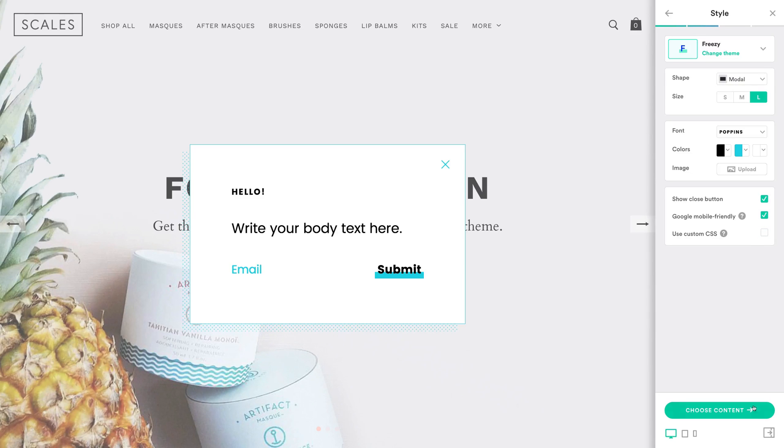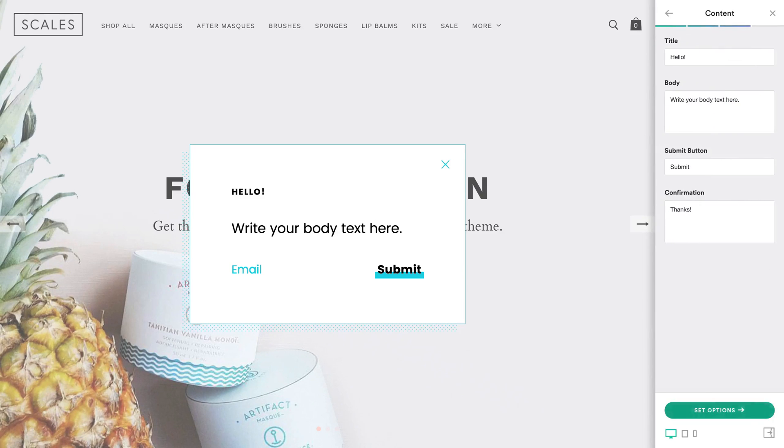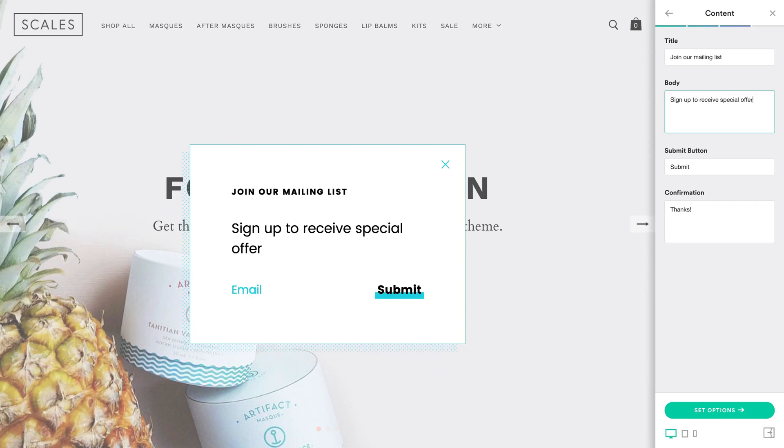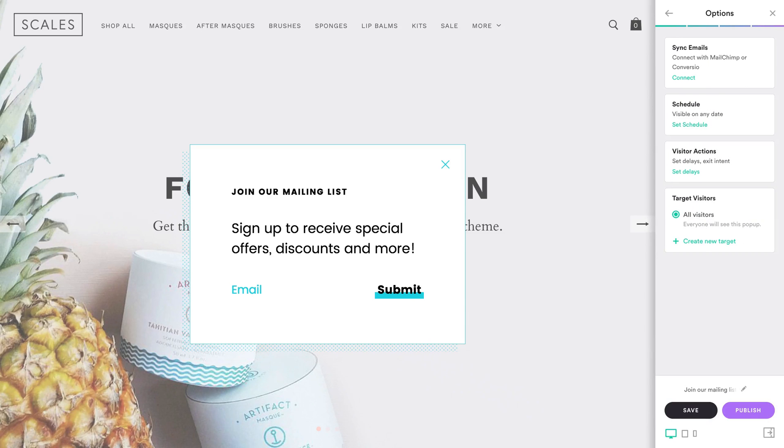Once you're happy with your style options, customize the content of your pop-up. Remember, it's always a good rule to keep your copy clear and concise. That goes for pop-ups as well. Next, you'll select from a number of options.